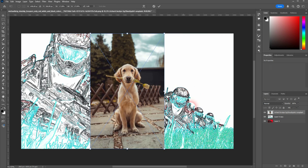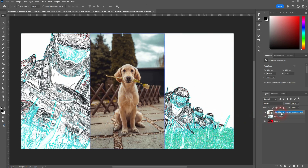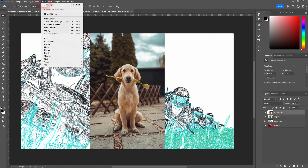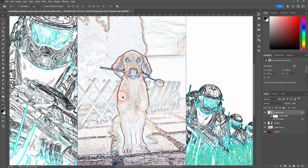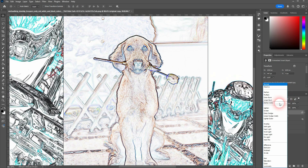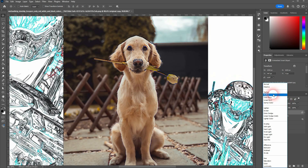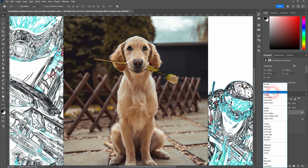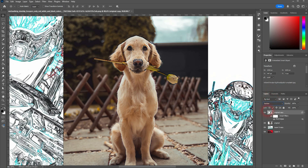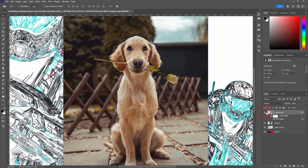Let me import a photo — a dog. I press Ctrl+J, add the Find Edges filter, and now I use a different blending mode so it blends with the original. Usually it's Darken, Multiply, maybe Color Burn, and Overlay. These are the ones you should check out.